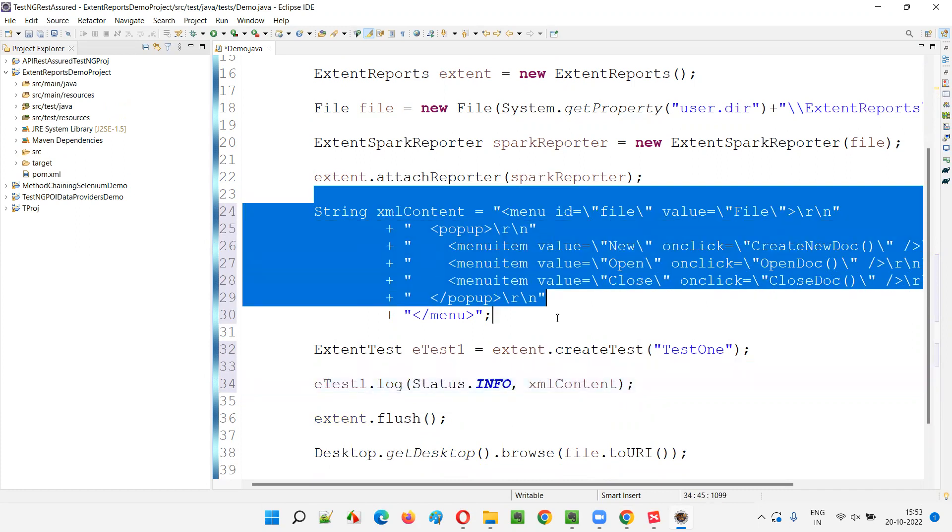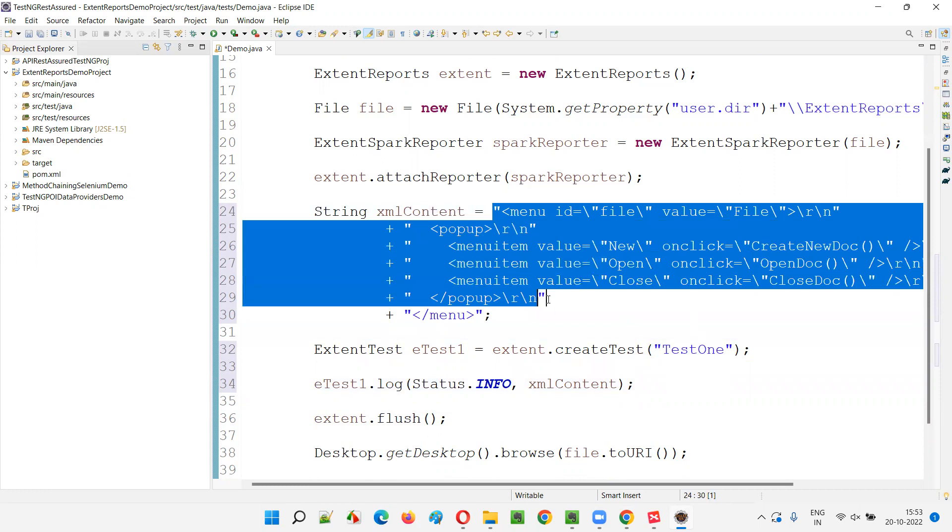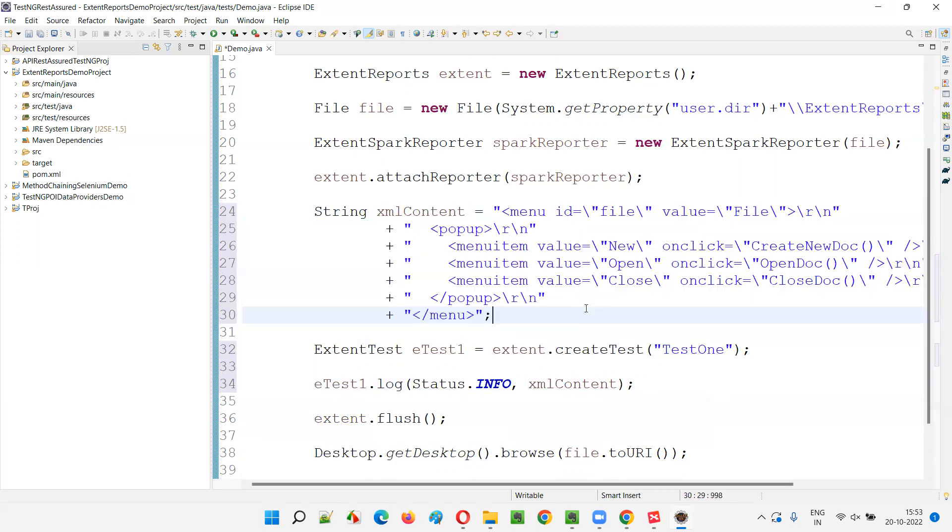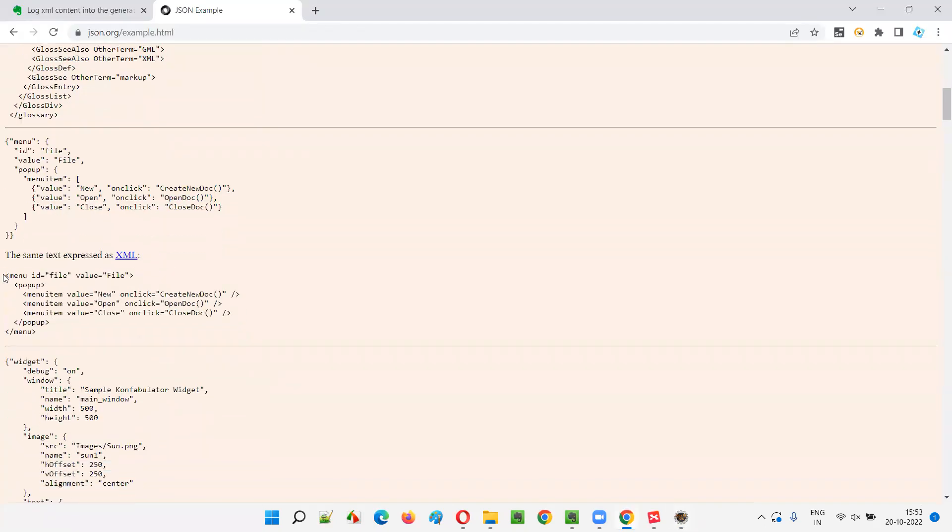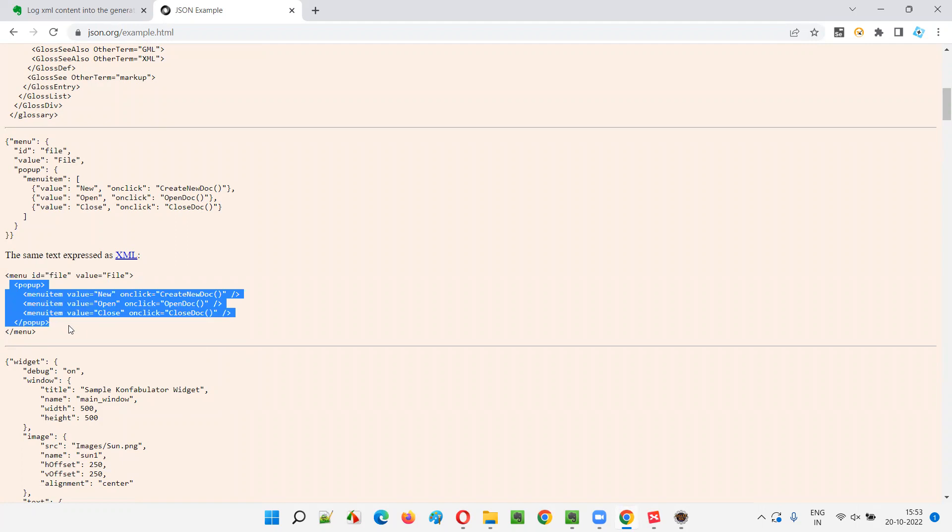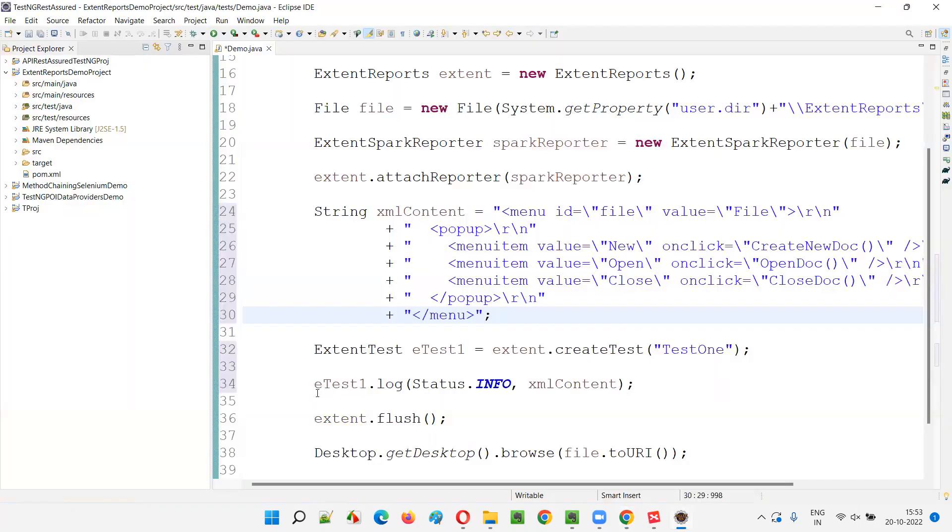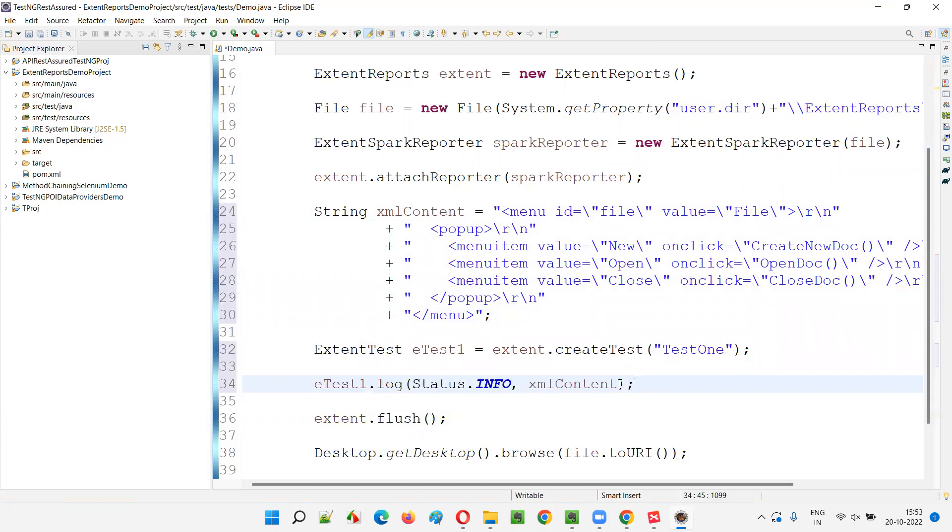So, whether the XML will be displayed and logged into the generated extent reports in a normal fashion, like how it will be logged into the generated extent reports. Let's see. In reality, the XML will look something like this. You see menu menu and properly organized, right? But if you try to log the XML content in this default way, where it is dot log of status info XML content, if you directly provide, so how it's going to be generated.